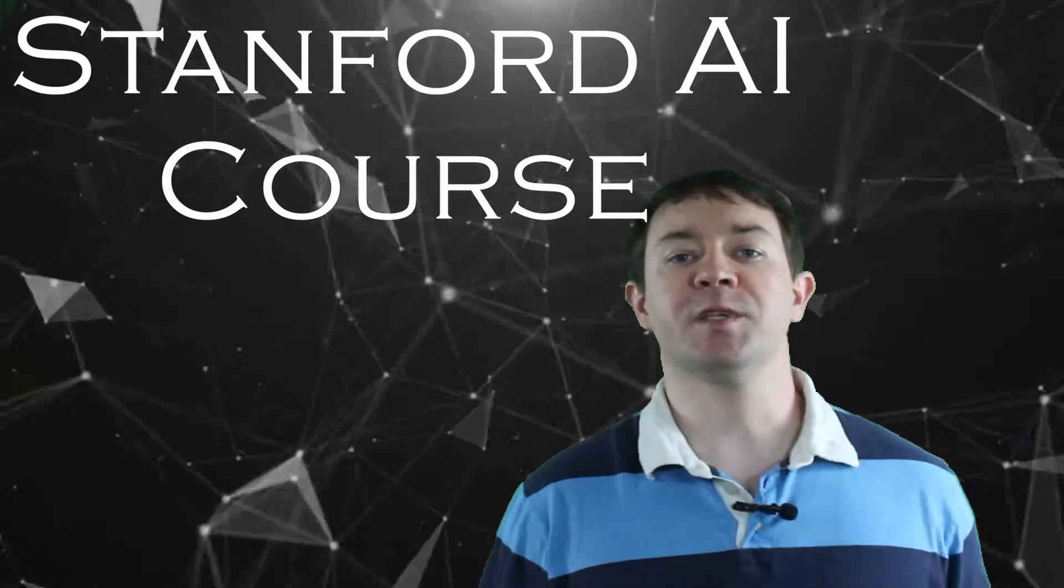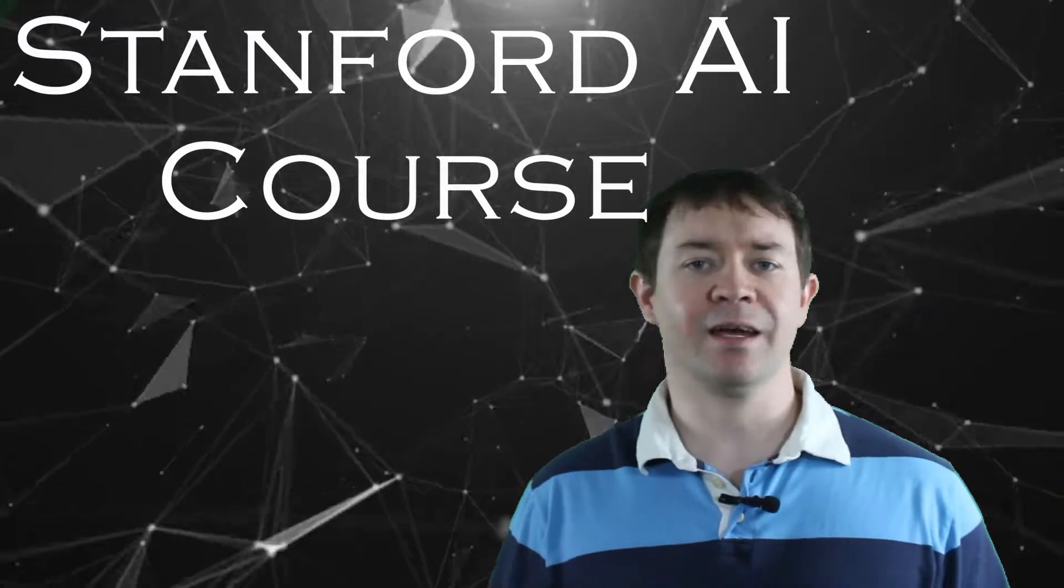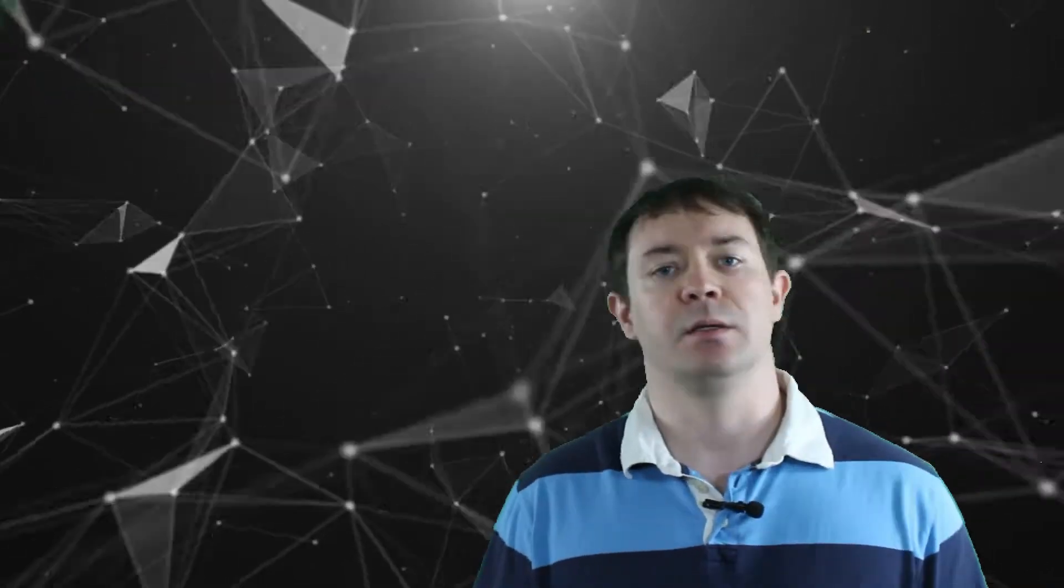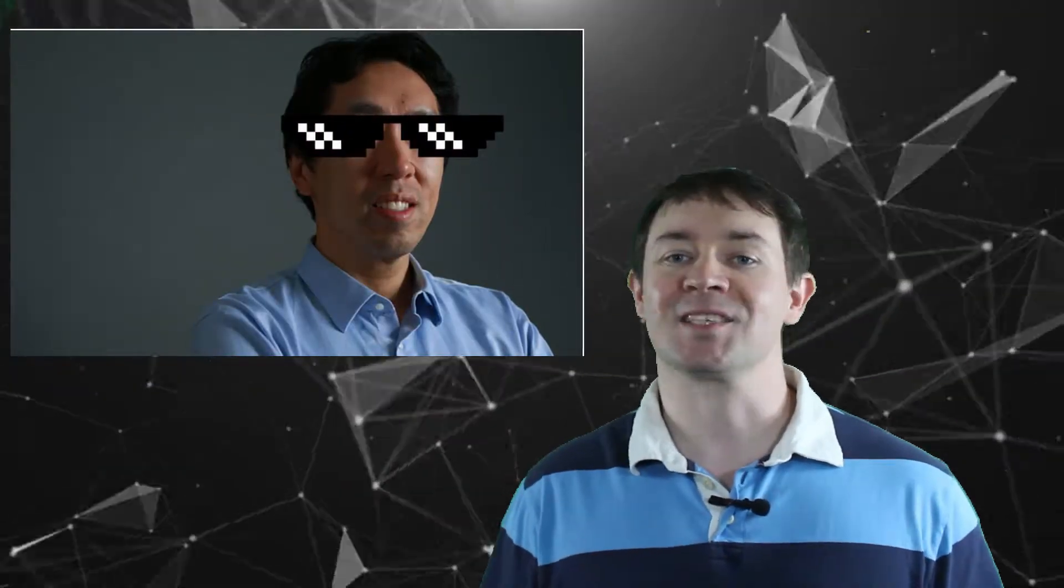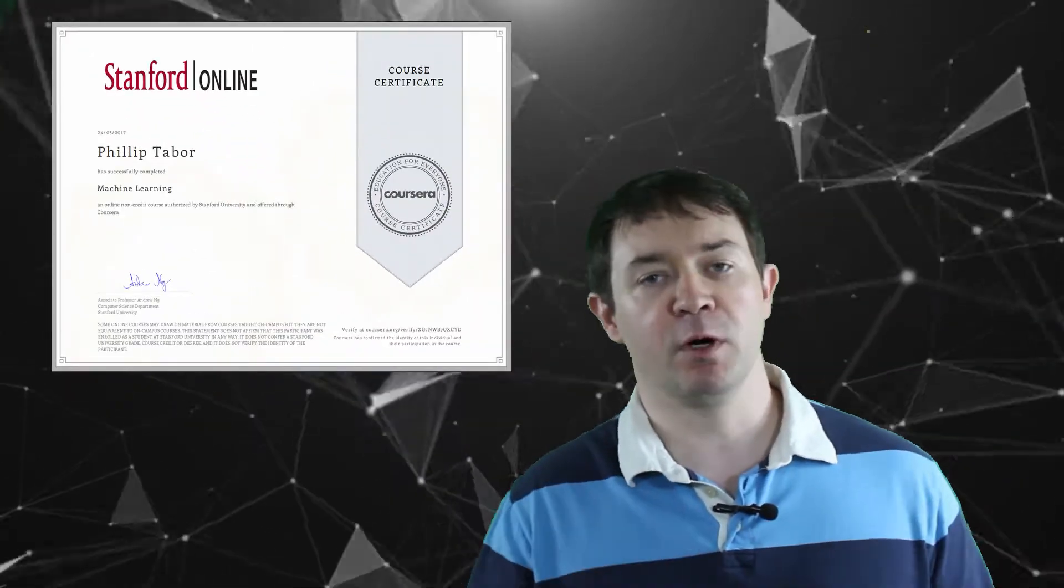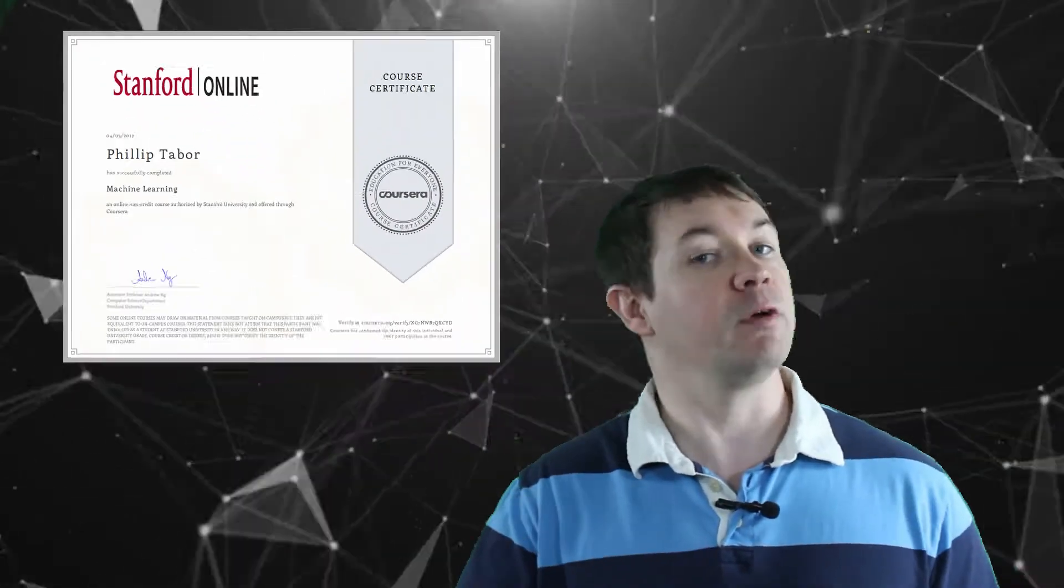Number one is the infamous Stanford AI course hosted on Coursera. Taught by none other than the original gangster Andrew Ng, this is concretely one of the best intro-level courses on AI. You can take the course completely for free, and if you want to get a certificate of completion to hang on your fridge, you can pay a small fee to enroll in the certified version.